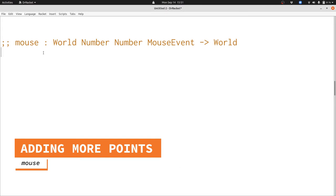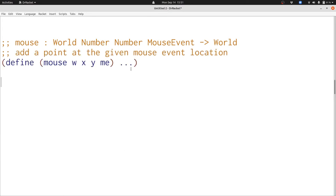We'll ignore that mouse event string for the moment and just create a new point at the given location. In this Big Bang animation, our world will be a bunch of points.